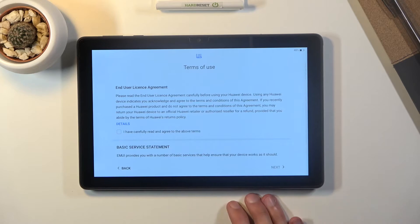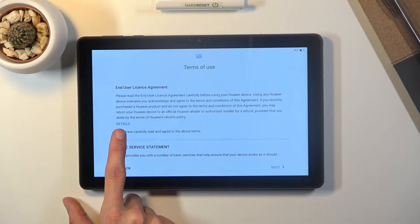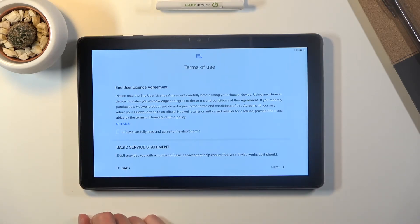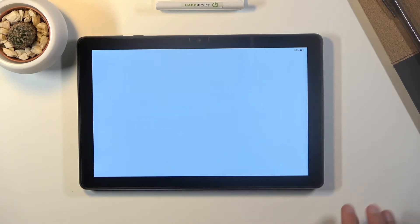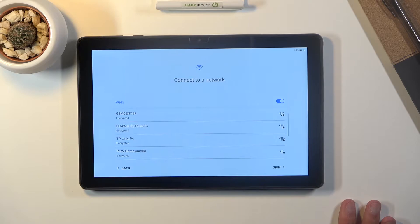So you can read it by tapping on the details right over here. Once you read it you will have to select right here that you have carefully read them and then you can proceed further.